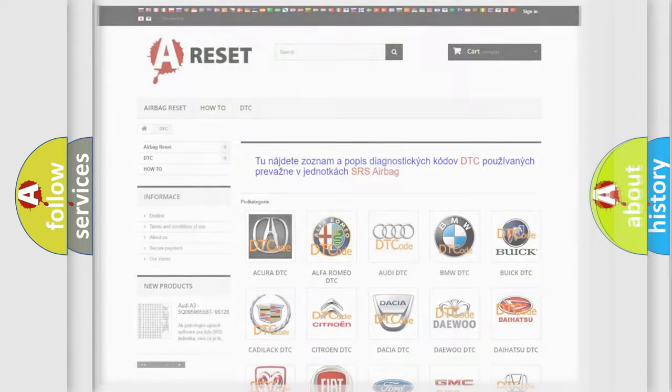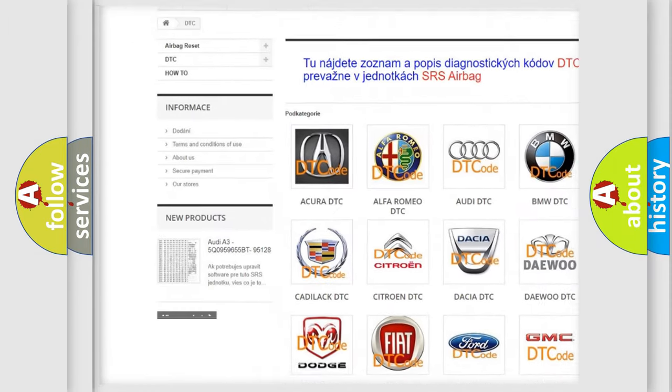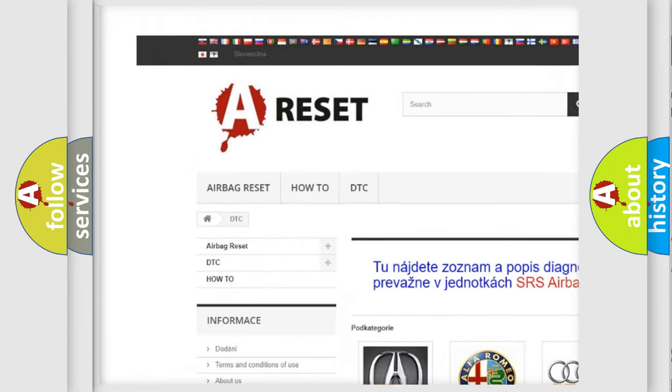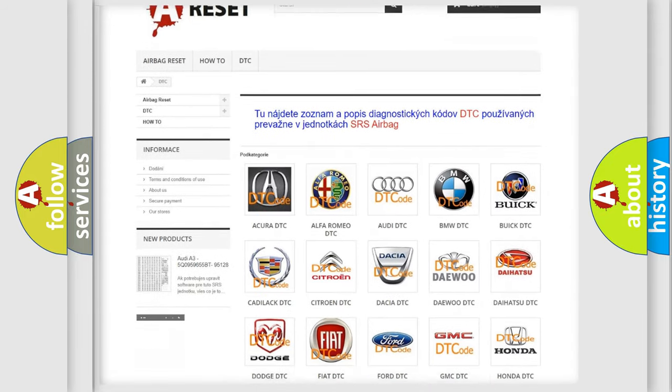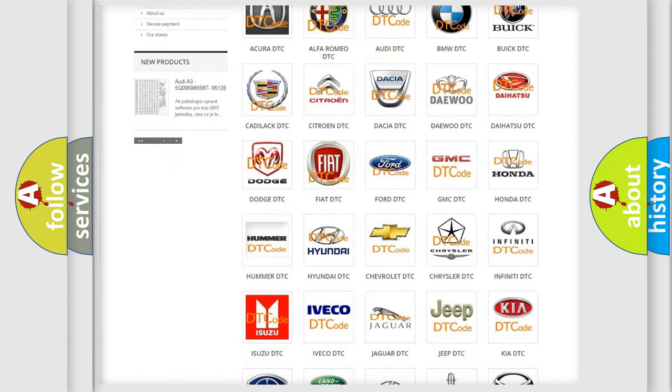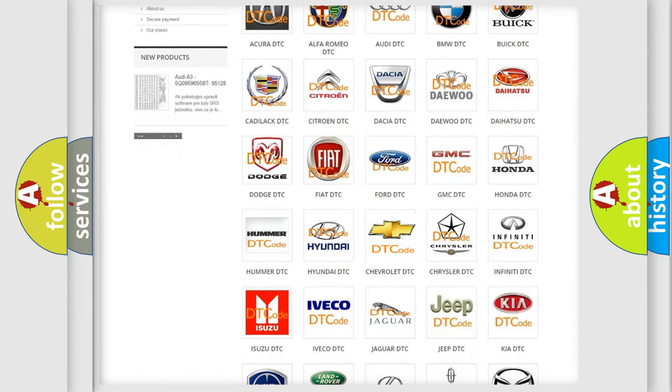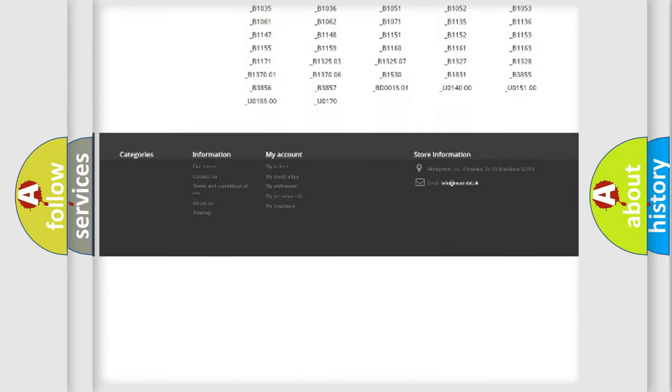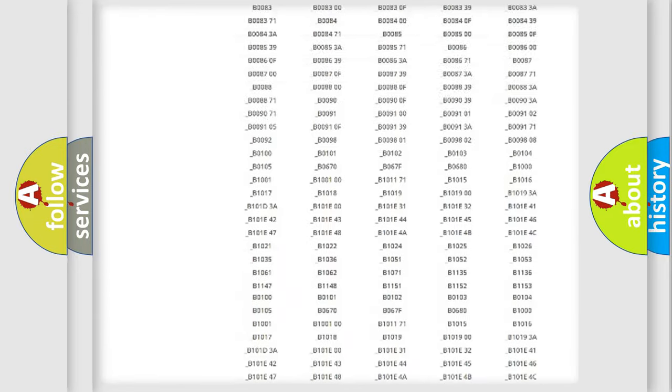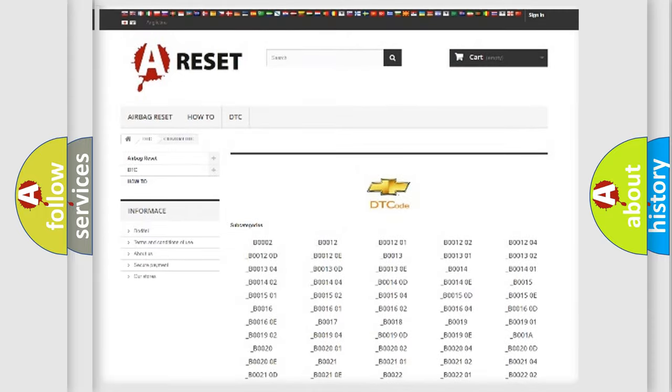Our website airbagreset.sk produces useful videos for you. You do not have to go through the OBD2 protocol anymore to know how to troubleshoot any car breakdown. You will find all the diagnostic codes that can be diagnosed in Chevrolet vehicles, and also many other useful things.